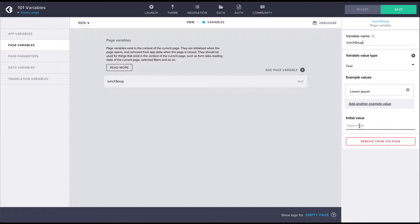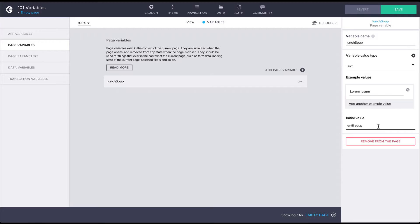We'll also give the variable an initial value of lentil soup. The variable will be set to this initial value when the app starts. Most variables are created and initialized upon app start and they will cease to exist the moment the app is shut down. For example, the variables will be reset in our app every time the preview is reloaded.